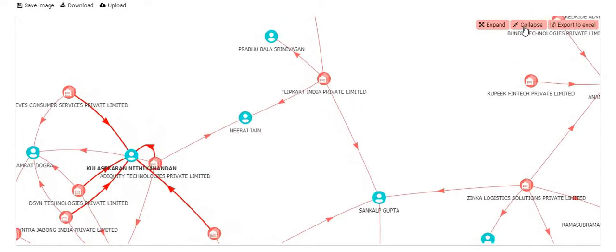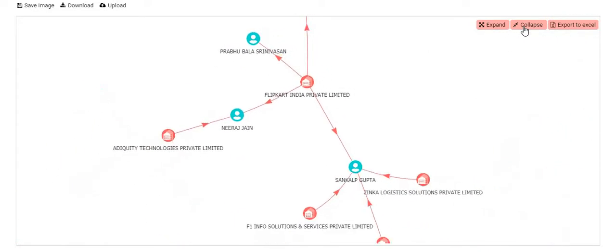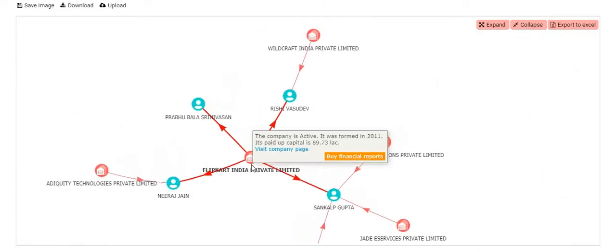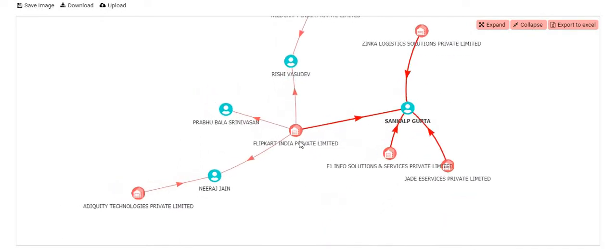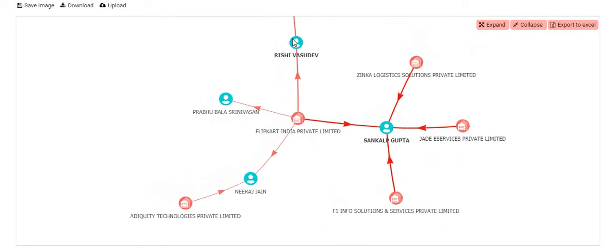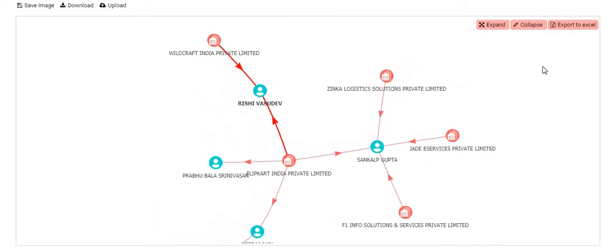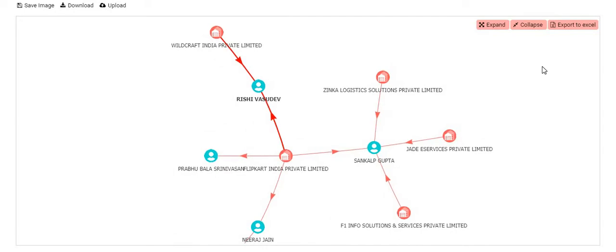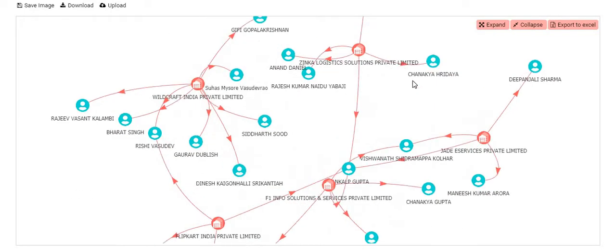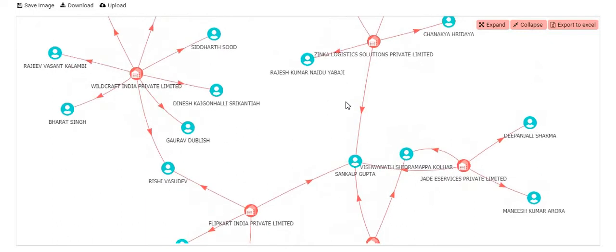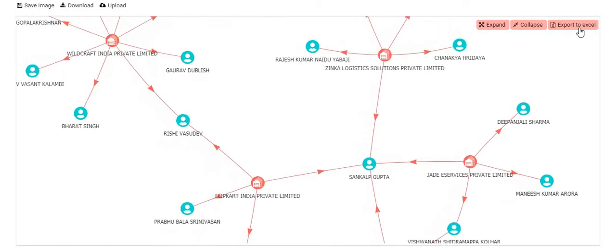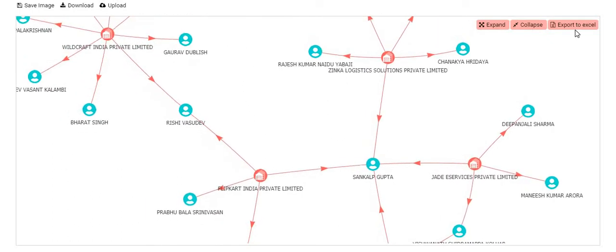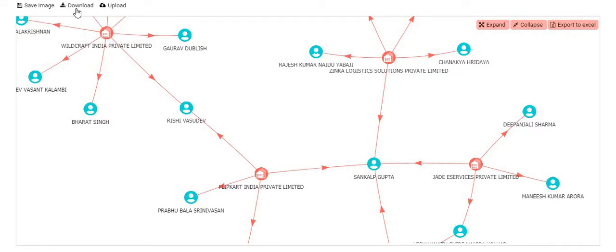Similarly, you can collapse the network if it has become more than what you required. You can then download the expanded network into Excel or save it into an image, and download the whole file into your system and upload it later to work on it from where you left.